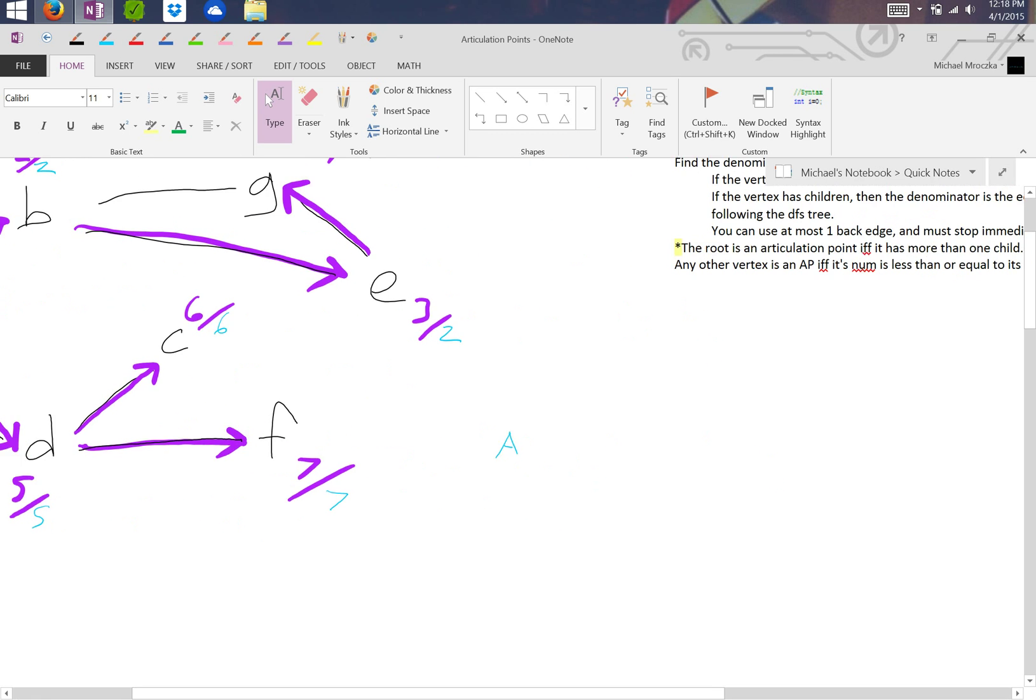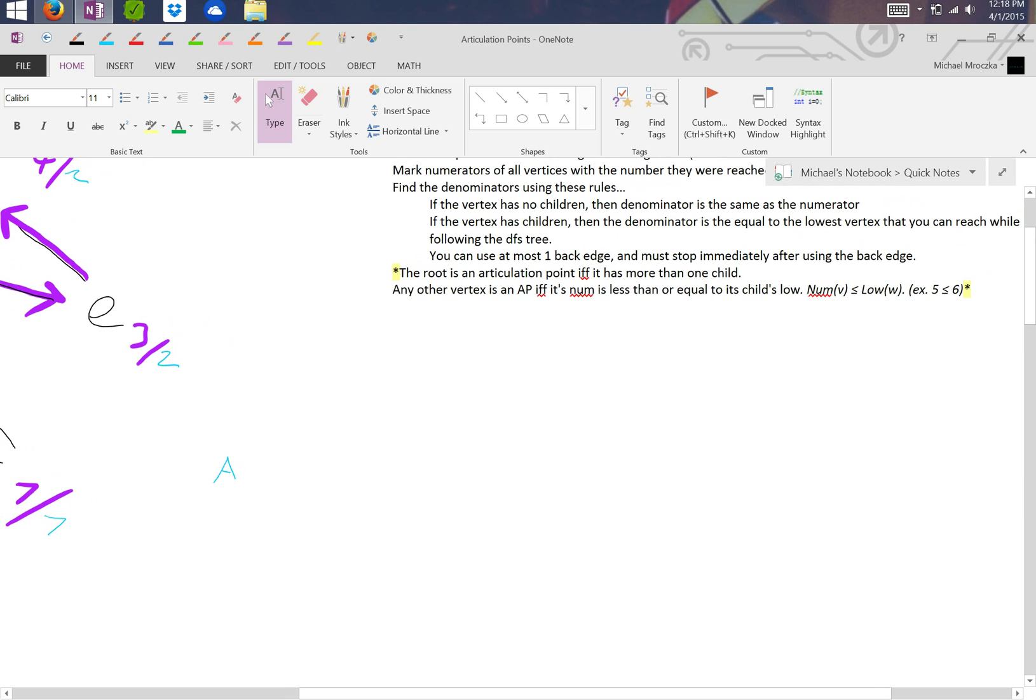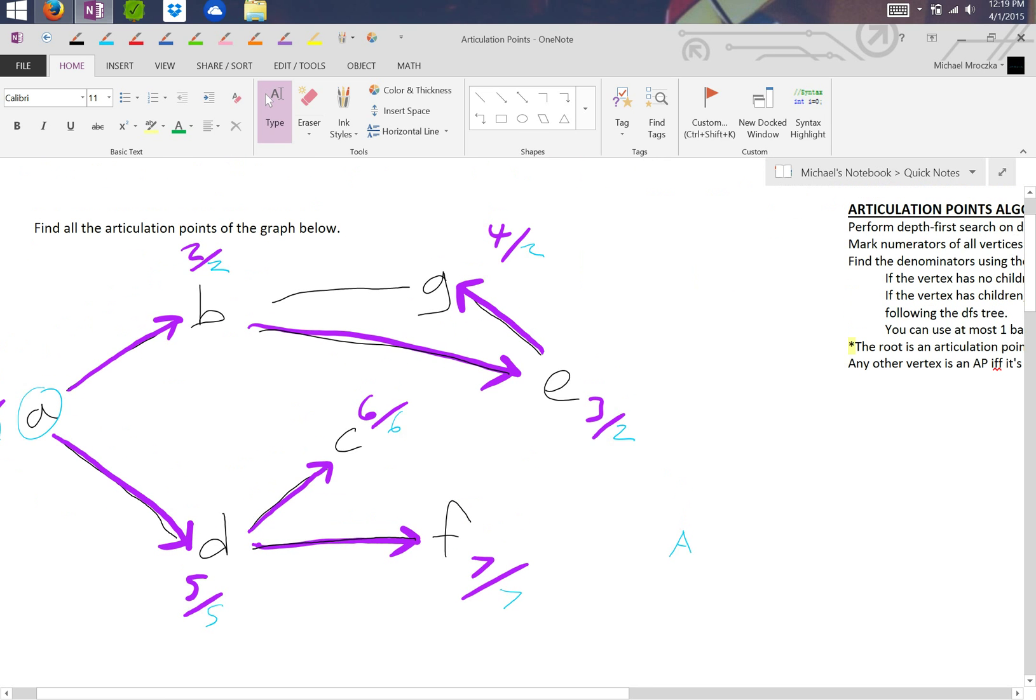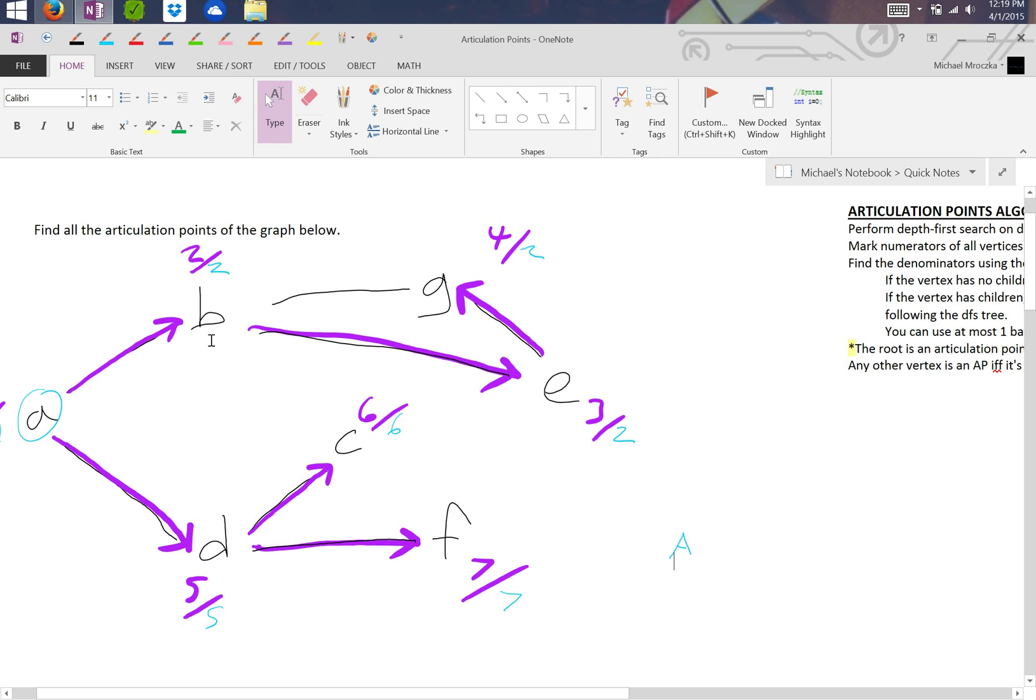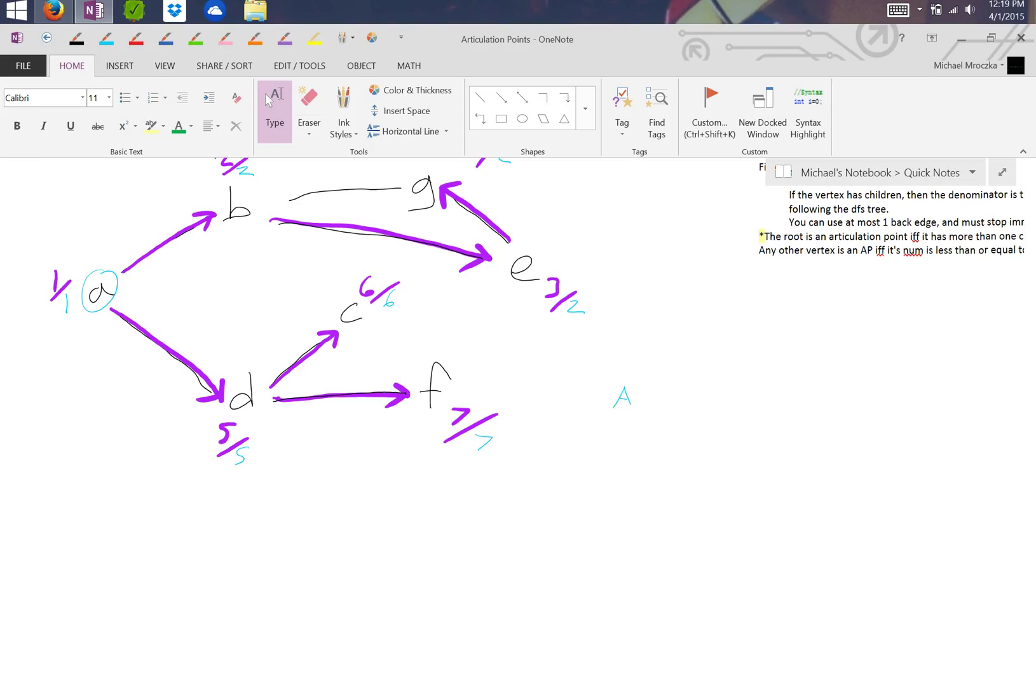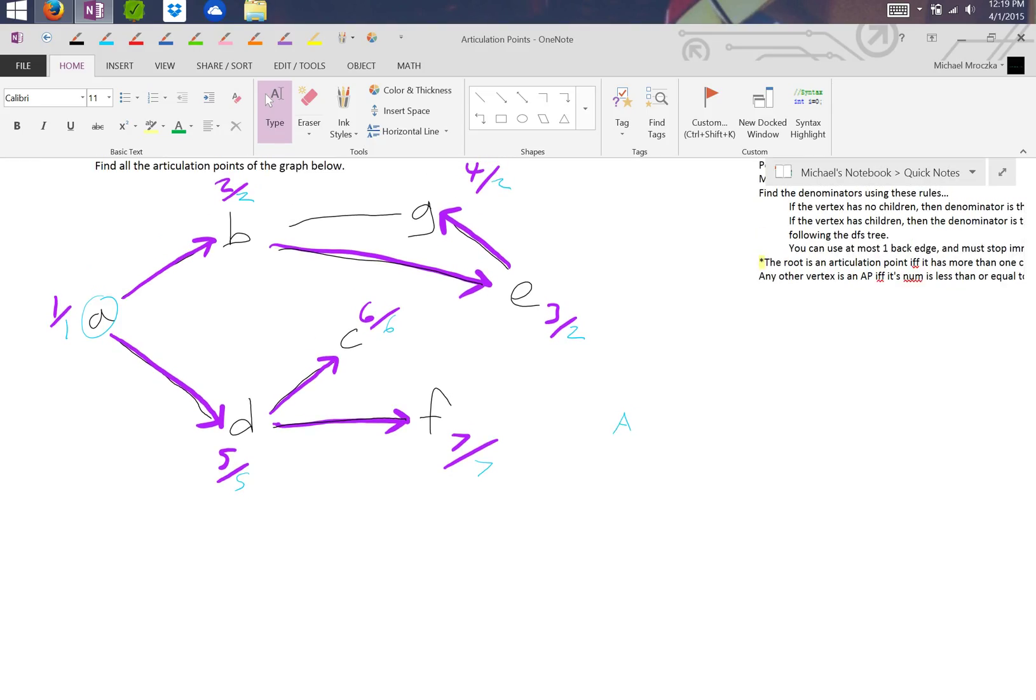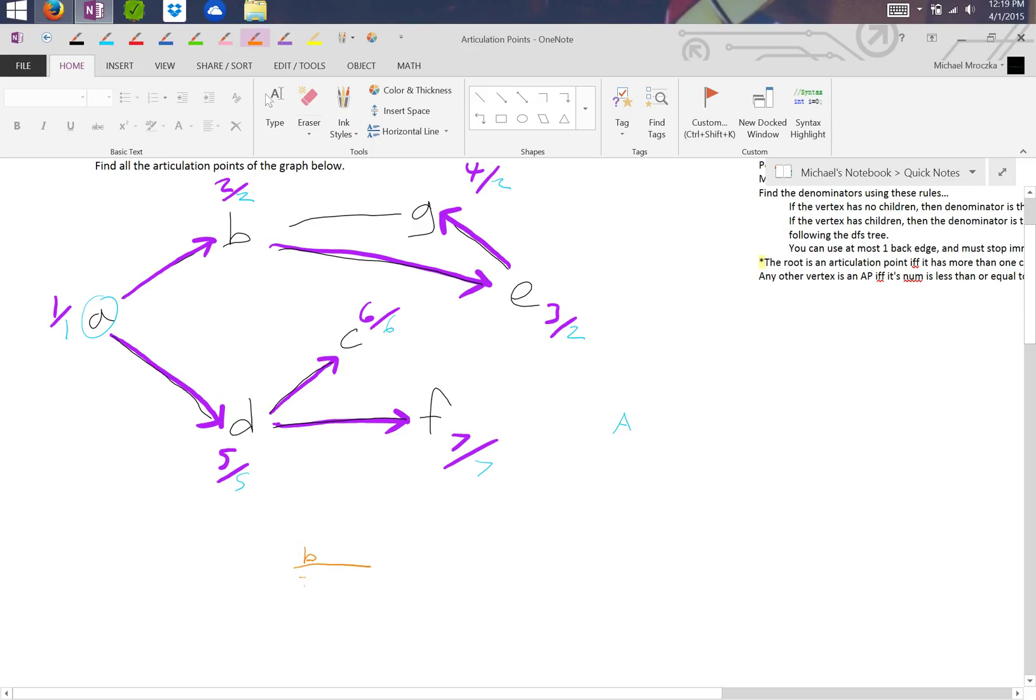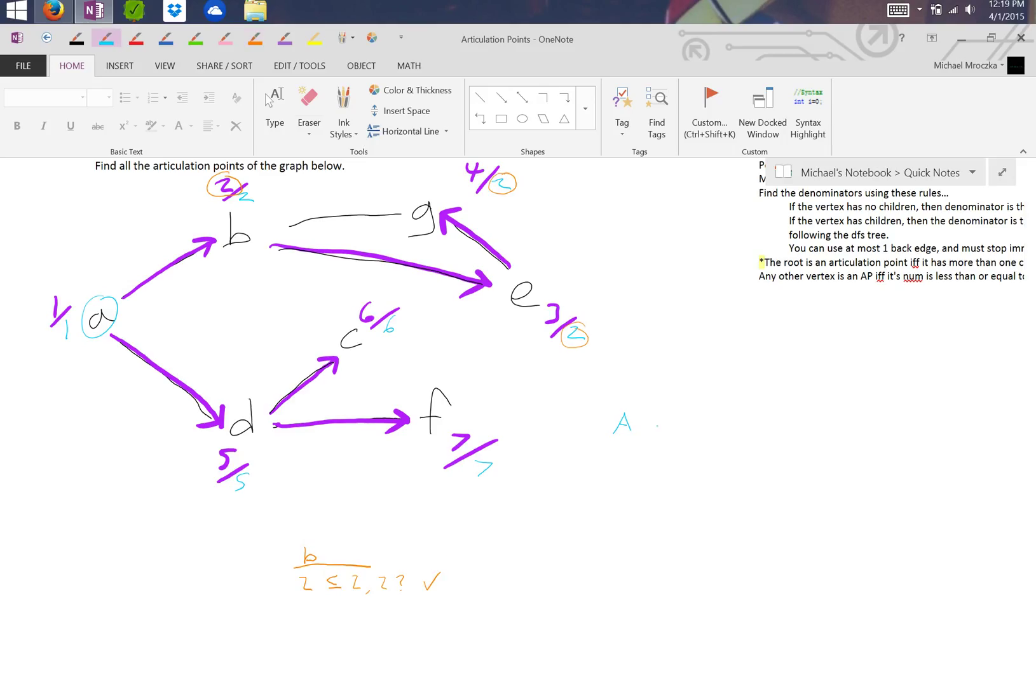And now for the other ones, we have to use this little formula. Any other vertex is an articulation point if and only if its numerator is less than or equal to its child's low, or the denominator. So what that means is we look at vertex B, and if we look at vertex B, we look at the numerator, so that would be two. And we compare the numerator to that of its children's denominator. Is two less than or equal to two or two? Yes it is. So that means B is also an articulation point.